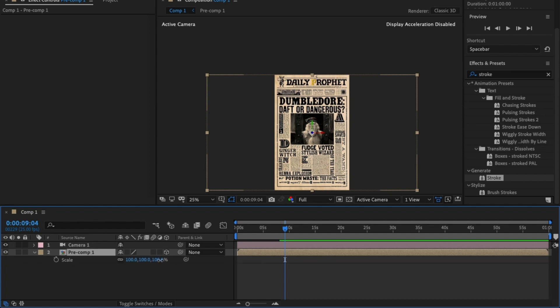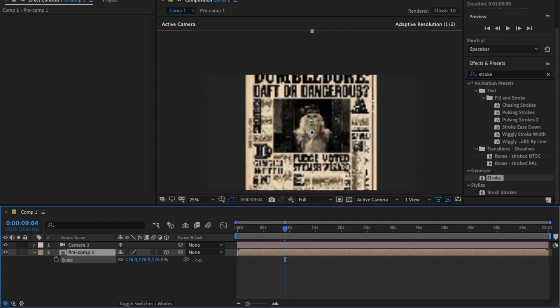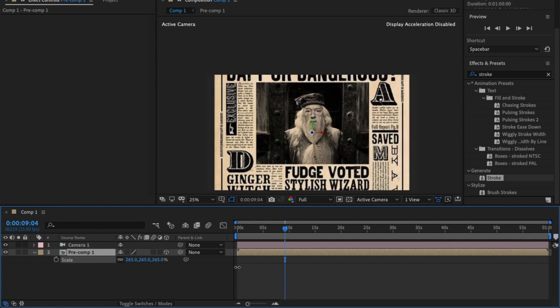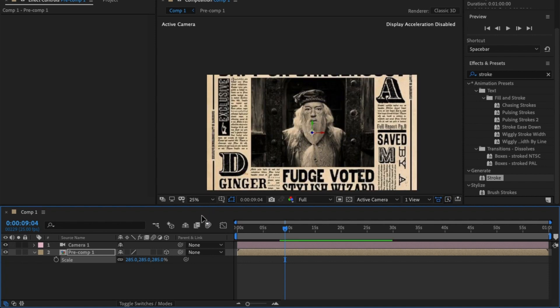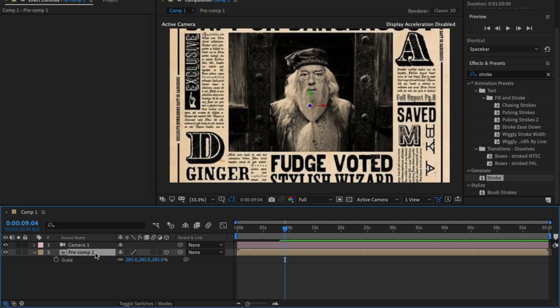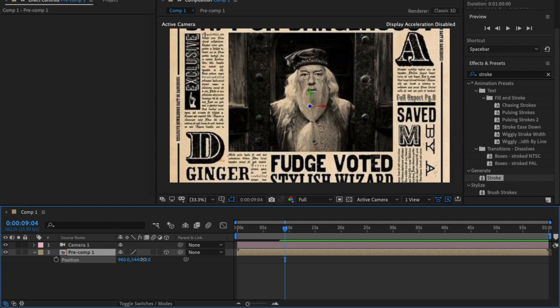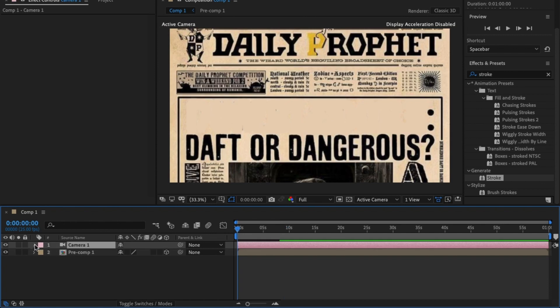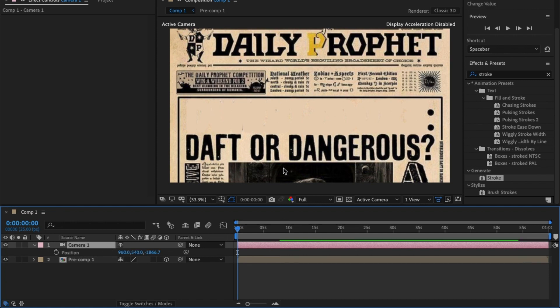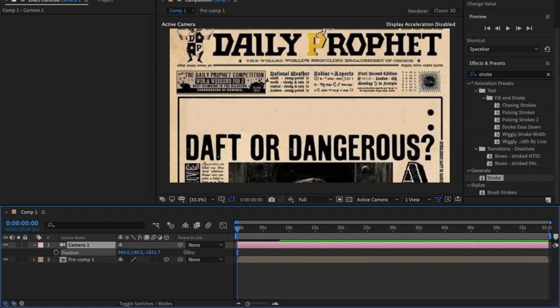Now I can finally increase the scale so it covers the whole of the composition. But first thing I do is change the position and move it down. I want the camera to pan in and pan across the word Dumbledore as it starts and then zoom out. To do that I'm going to move the position of the camera into this D here.